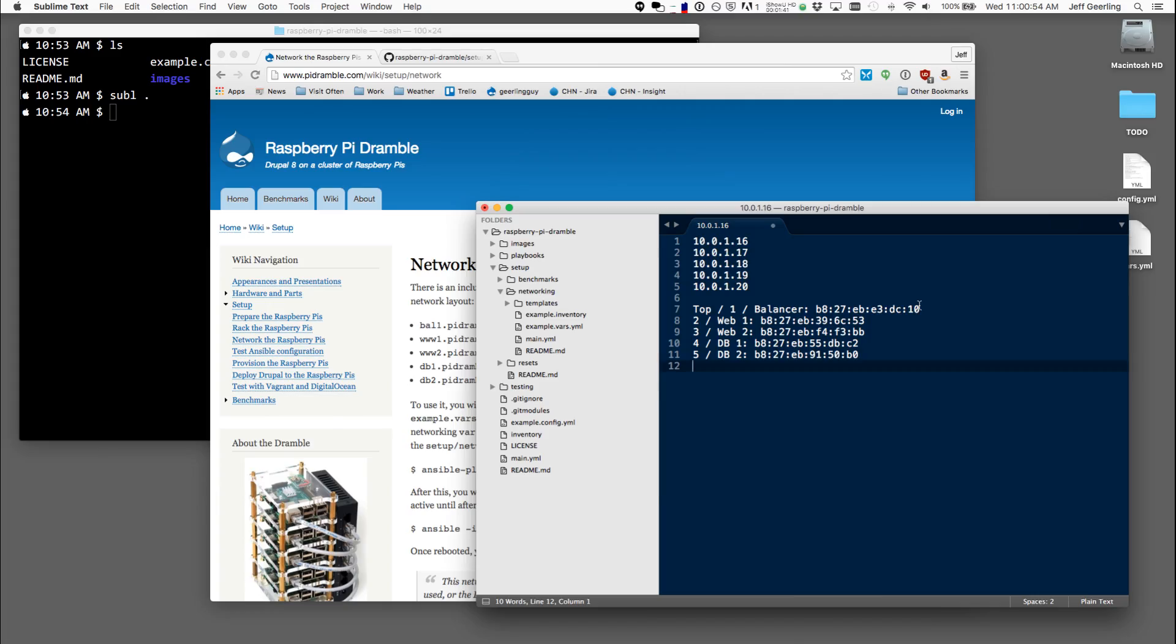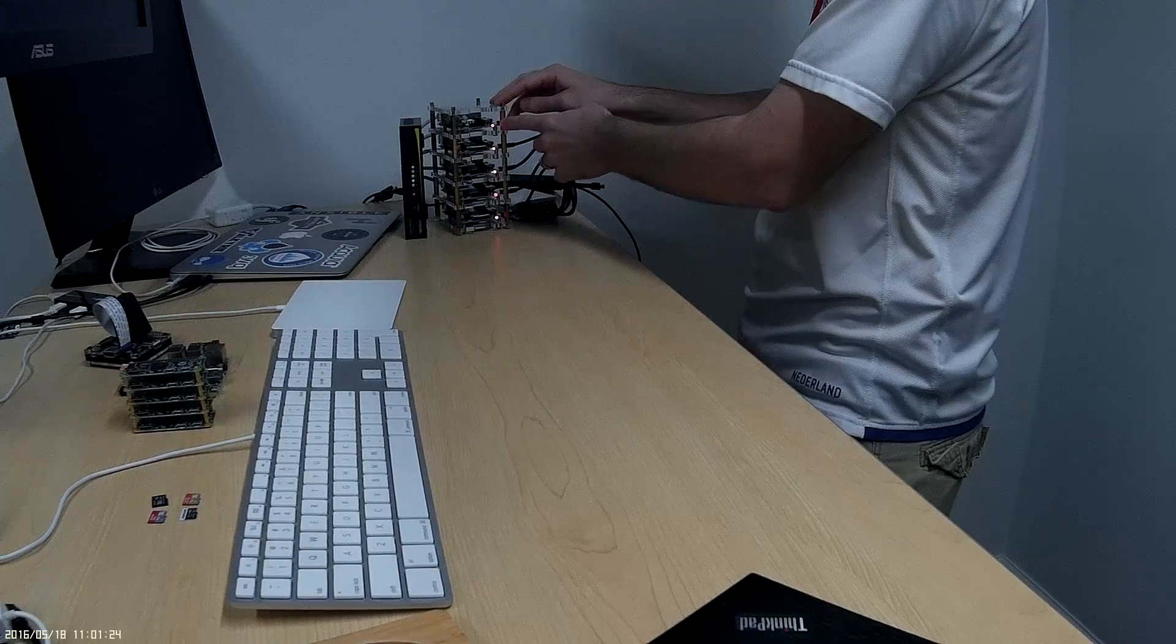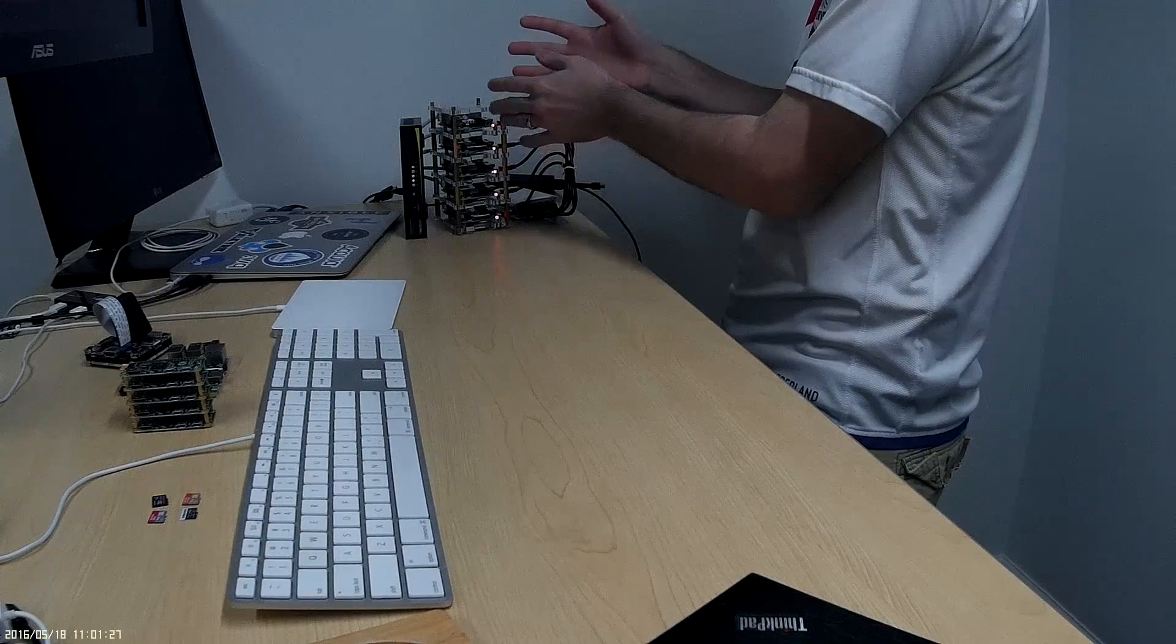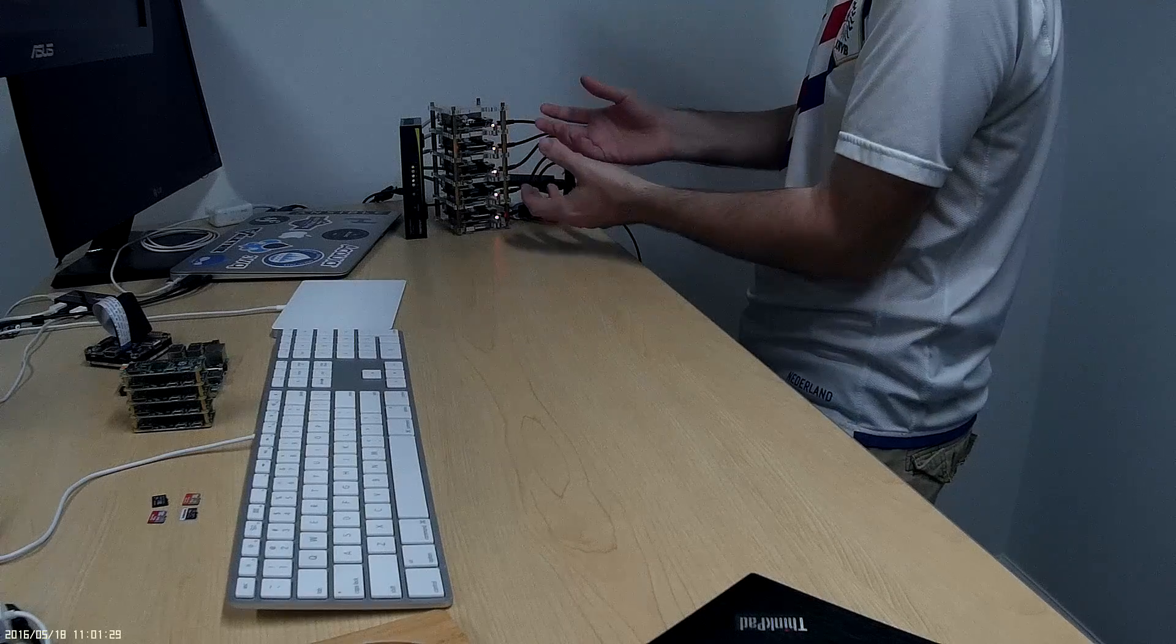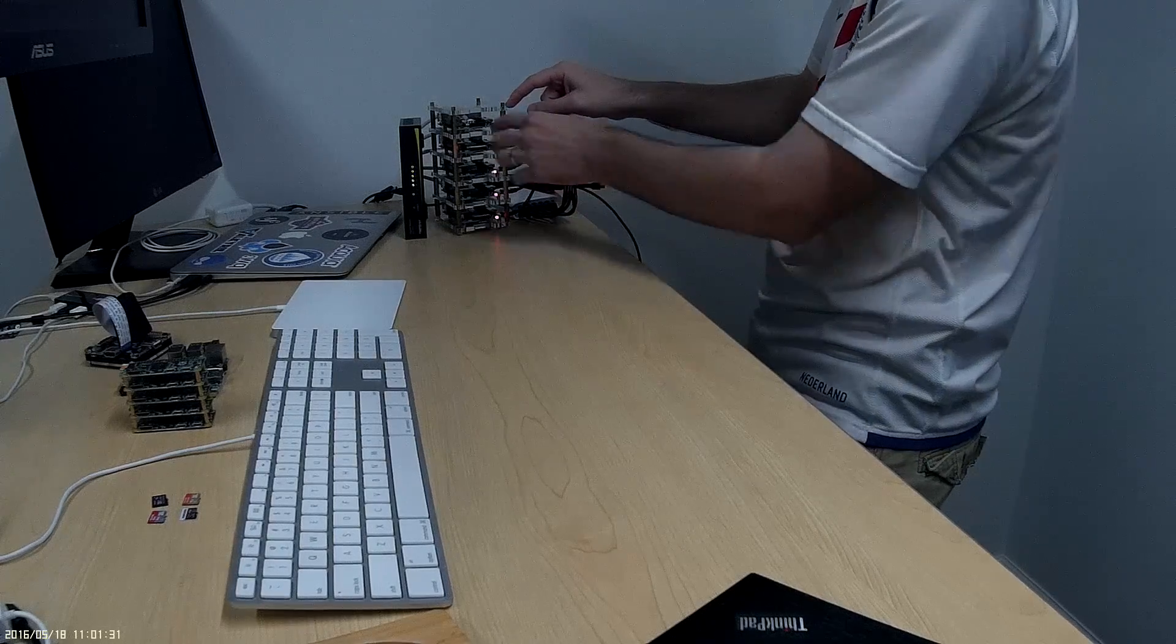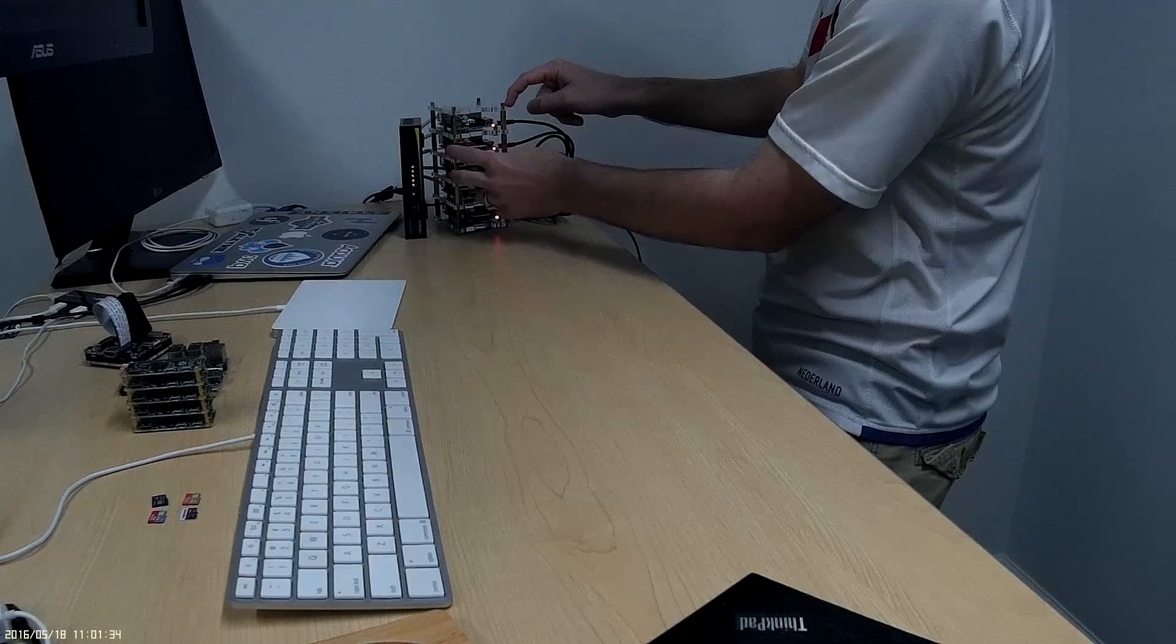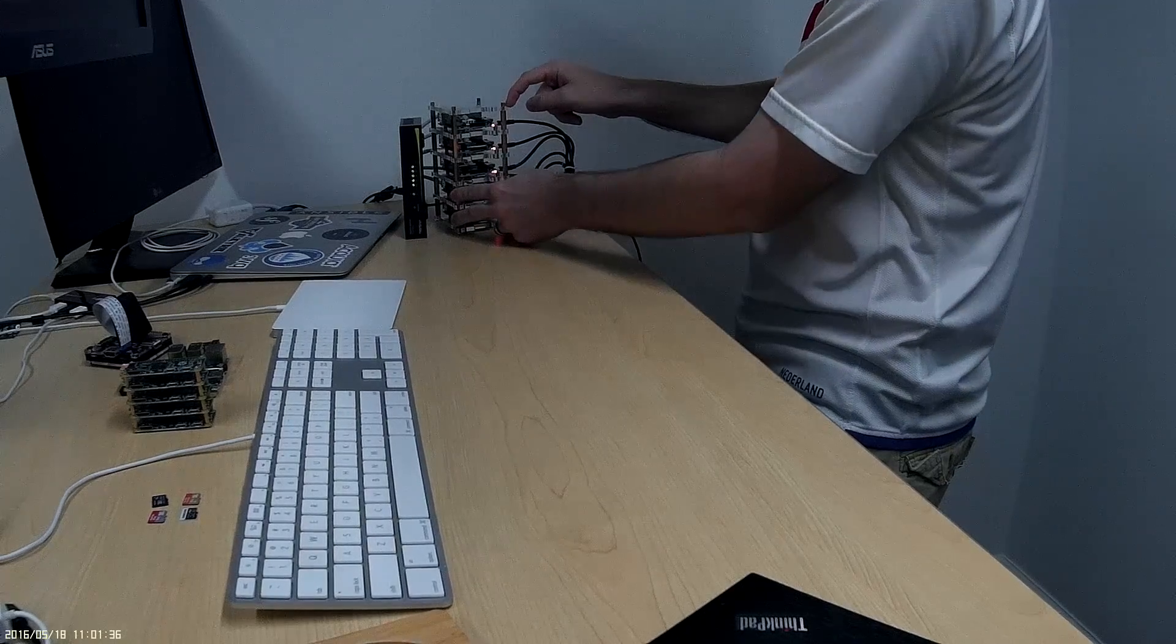So for this top Dramble, I'm calling that number one. It's going to be the load balancer and I'm doing this this way so that I can kind of visualize the web request. It comes into the load balancer and it sends the request to one of these web servers and the web servers communicate with the database servers.